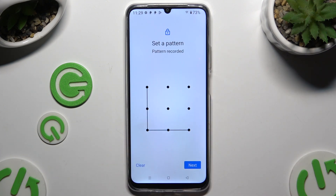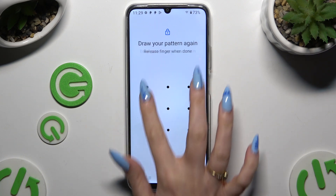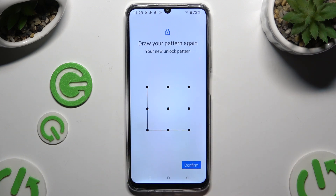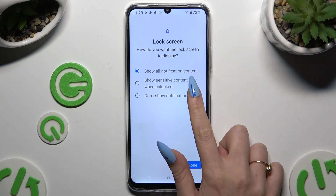Then create it, hit next at the bottom right corner and repeat it to confirm it, then select confirm. Now you need to tap on one of those options to answer the question: how do you want the lock screen to display?